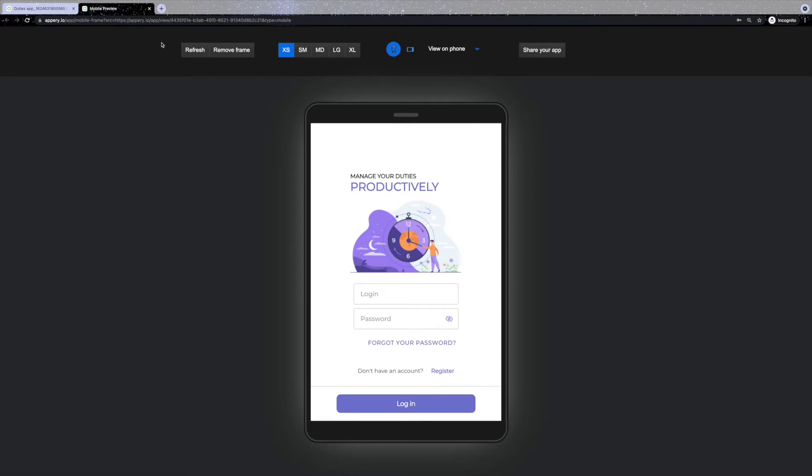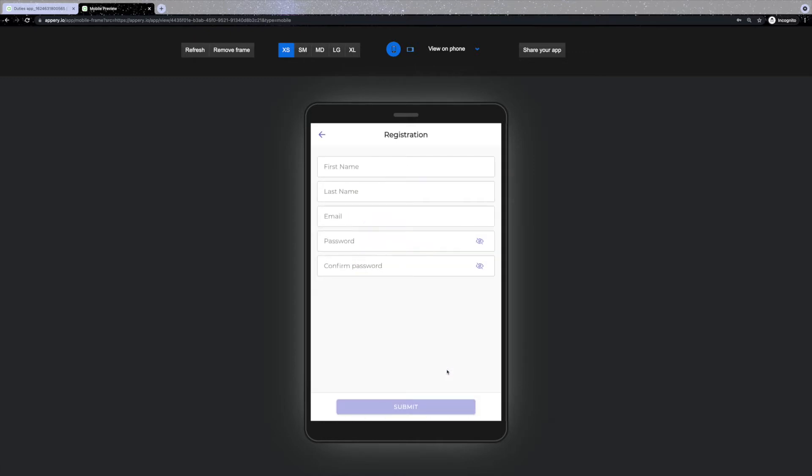Once the Duties app is loaded, the first screen you'll see is the login page. From here you can register and restore your password or login if you are already registered. So let's start with registration.